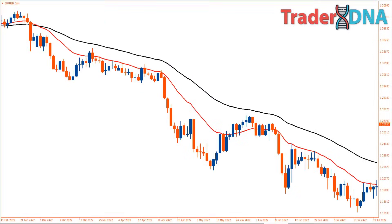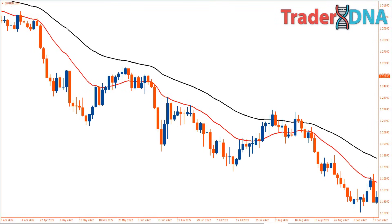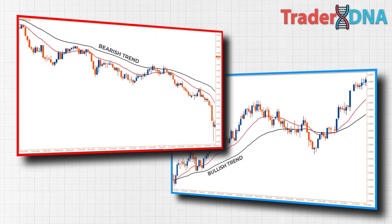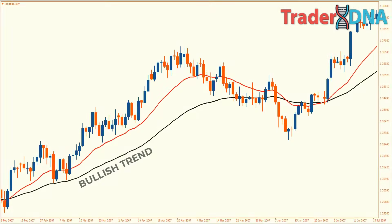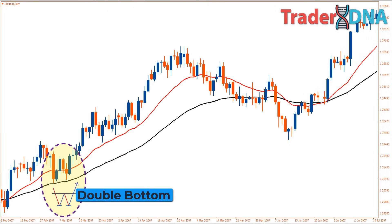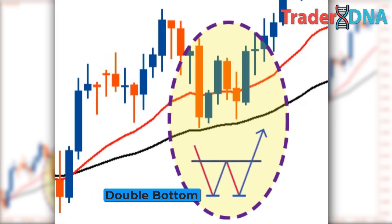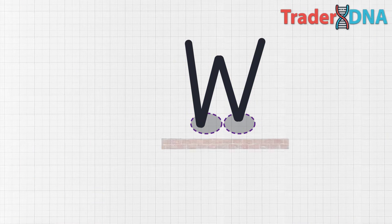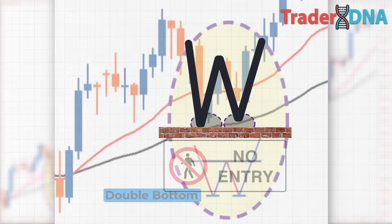A trader needs to be able to spot strong patterns that suggest a trend reversal in either direction. The double bottom pattern has two parallel troughs where both troughs test the same low level of support. This indicates that this price area is crucial, serving as the bottom limit accepted by almost all bankers, fund managers, and institutional traders worldwide. It means prices shouldn't drop lower and should ideally move upward towards equilibrium.